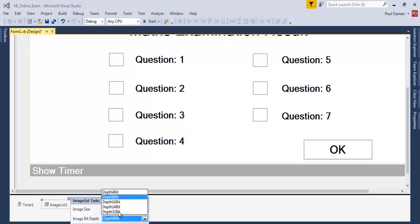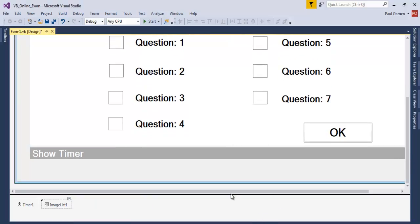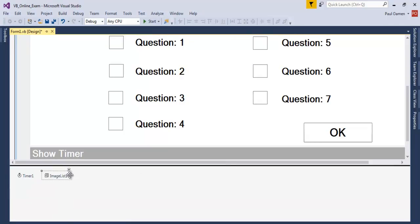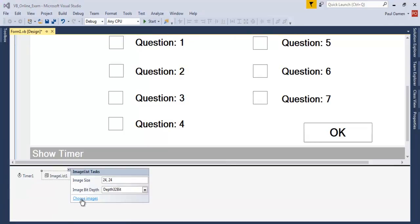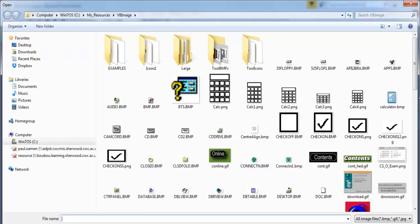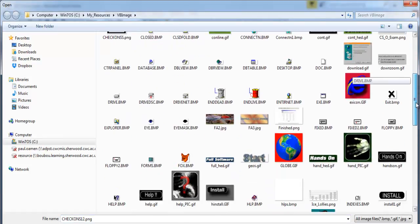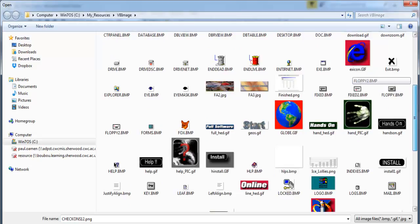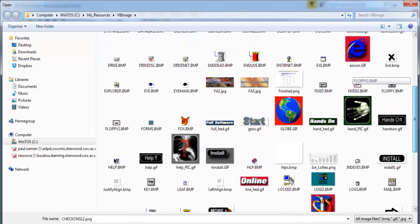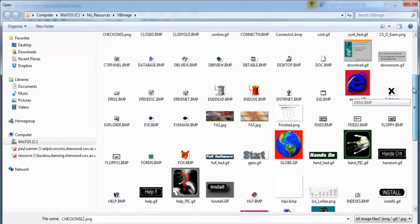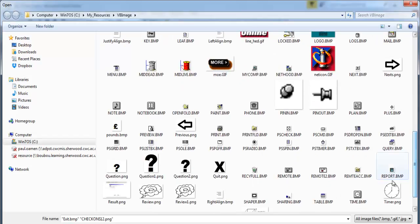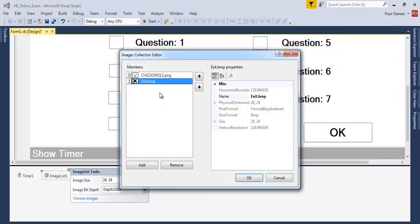Now for the image list, click on it and select images. Let's go to image size — make that 24 by 24, then change it to maybe 32. Let's choose the images I intend to use. I'll use this one and this one. Click OK — I have that as number zero and this is number one.